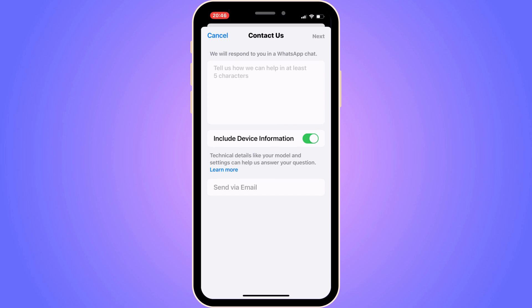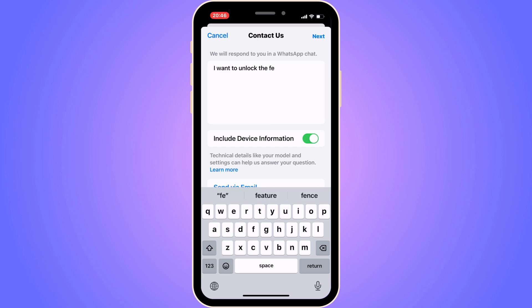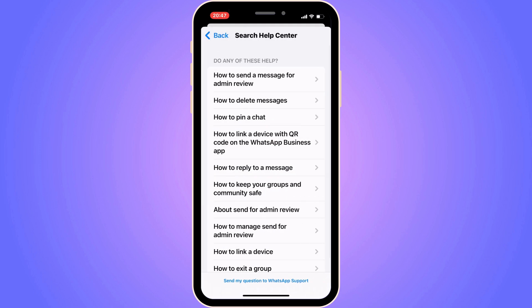Click on Contact Us and you'll be taken to a page — this is one of the final steps. You need to write the following message to their support: 'I want to unlock the feature to be able to pin a message in a WhatsApp group.' Write exactly that, nothing more. Then click Next in the top right corner.